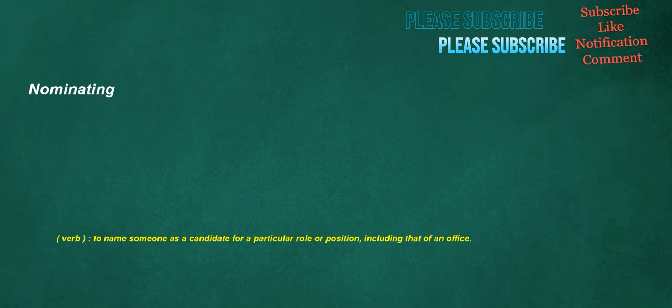Nominating. Verb: to name someone as a candidate for a particular role or position, including that of an office.